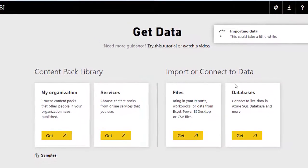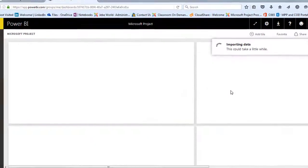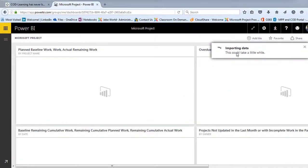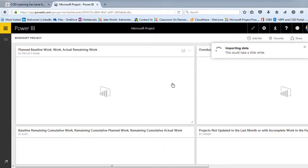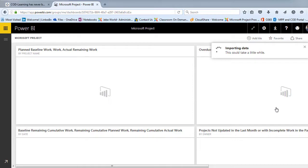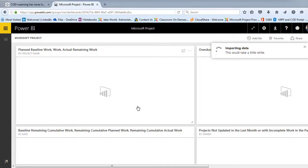And so it's importing data as you can see here into Power BI. And these are essentially existing reports or dashboards, if you prefer, that are being brought in as a content pack into Power BI.